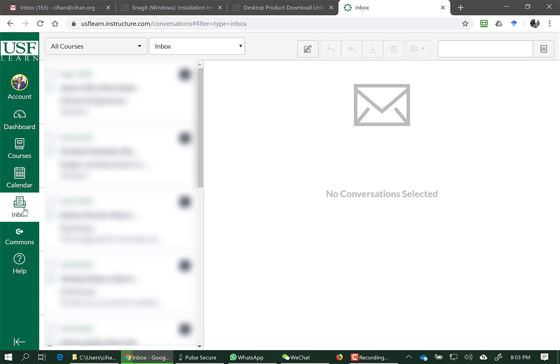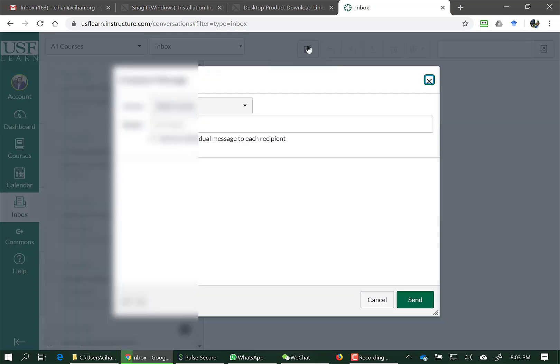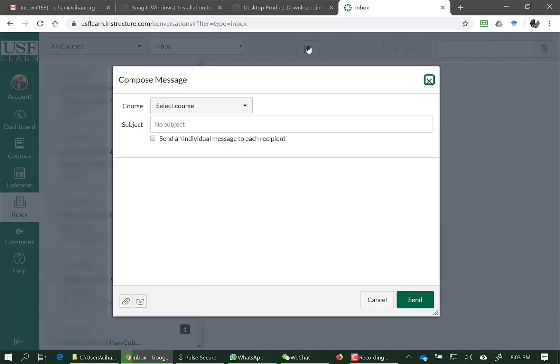When you come to this tool, email inbox in Canvas, to send a new email, click on Compose New Message.